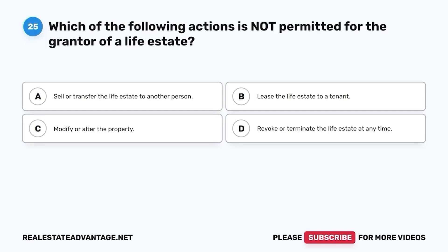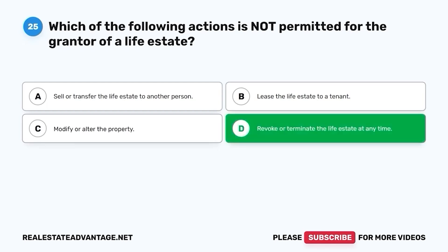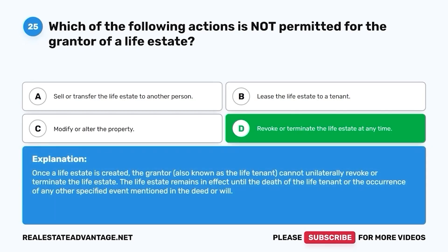Question 25. Which of the following actions is not permitted for the grantor of a life estate? A. Sell or transfer the life estate to another person. B. Lease the life estate to a tenant. C. Modify or alter the property. D. Revoke or terminate the life estate at any time. The correct answer is D. Revoke or terminate the life estate at any time. Once a life estate is created, the grantor cannot unilaterally revoke or terminate the life estate. It remains in effect until the death of the life tenant or the occurrence of any other specified event mentioned in the deed or will.